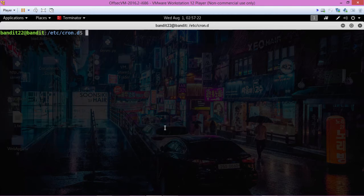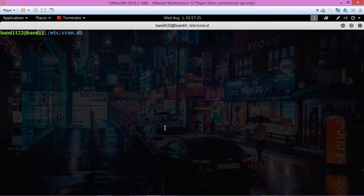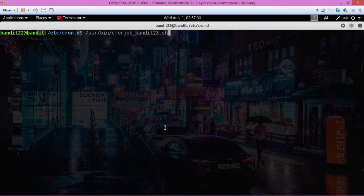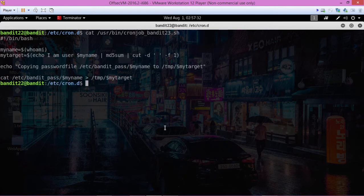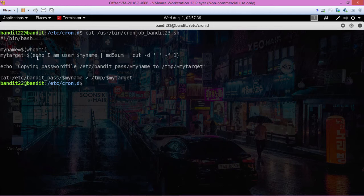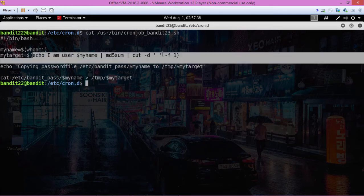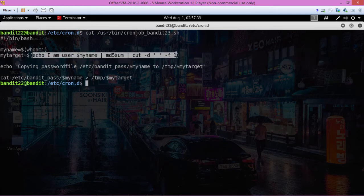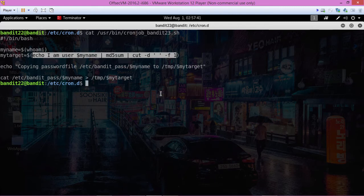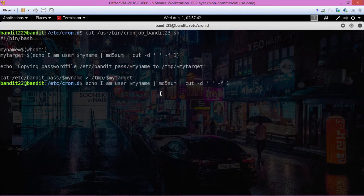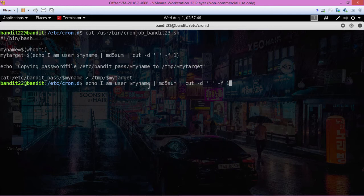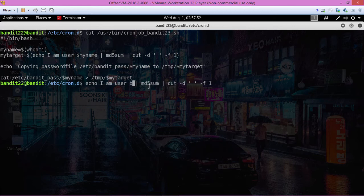We need bandit 23's. So what we need to do is just kind of pick and choose what we run from here, what we want to run. We're going to copy this, paste it here, and we're going to change this to bandit 23.